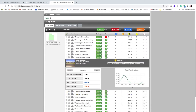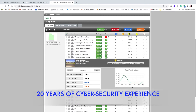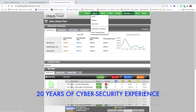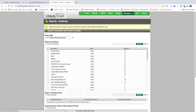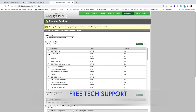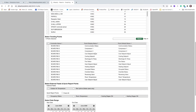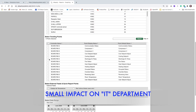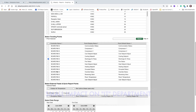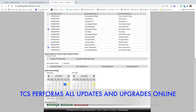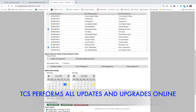TCS also understands the importance of cybersecurity, with 20 years of experience developing and refining our security protocols. This security will be vitally important to your district's IT department, and they'll appreciate the secure, low-impact nature of Ubiquiti Cloud. TCS handles all the upgrades for them.